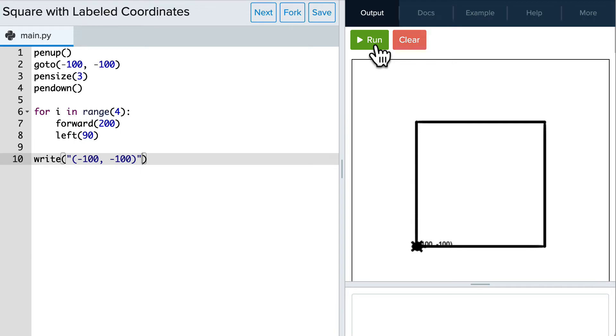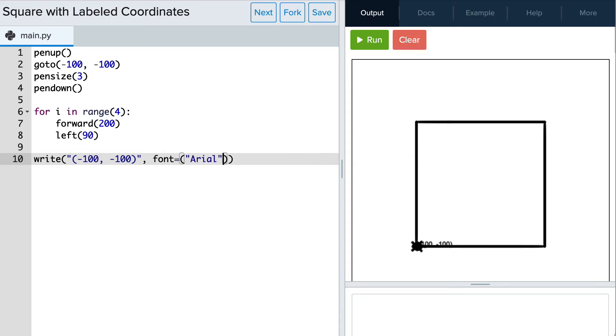That doesn't look too great so let's first change the size. To do that we'll add the font attribute and we'll set the type to Arial and let's choose a size of 12. Let's see how that looks now.